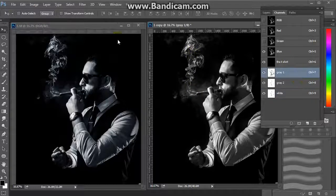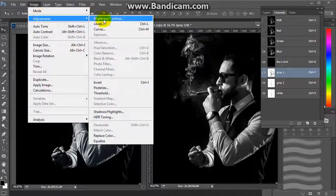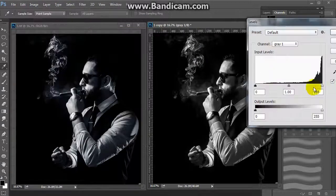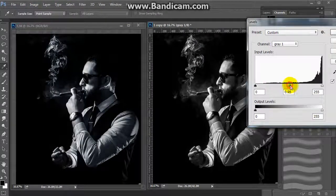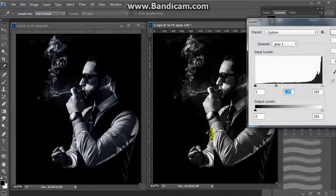We will go to the first gray channel, then Image → Adjustments → Levels, and start pushing the levels to refine the output.